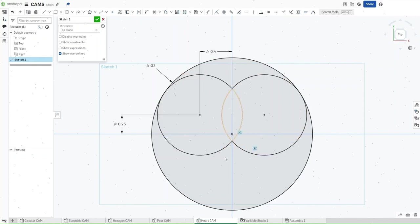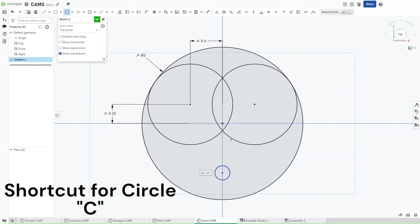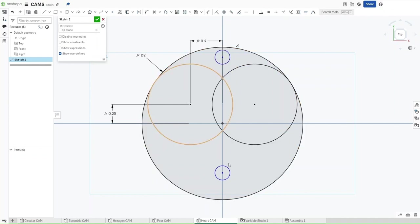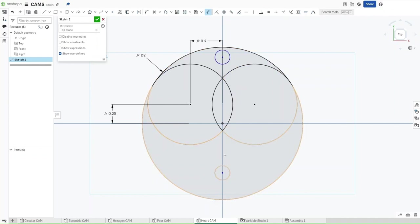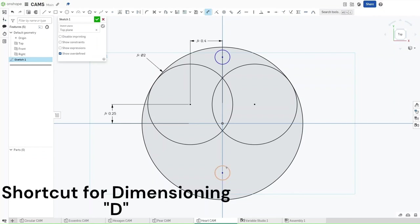Now that you've done this, press C and then make another two circles — right here and right here. Both of these circles should be within the boundaries of this larger circle. Now press D again and dimension this circle to be DIA divided by 10. And the same to this one.